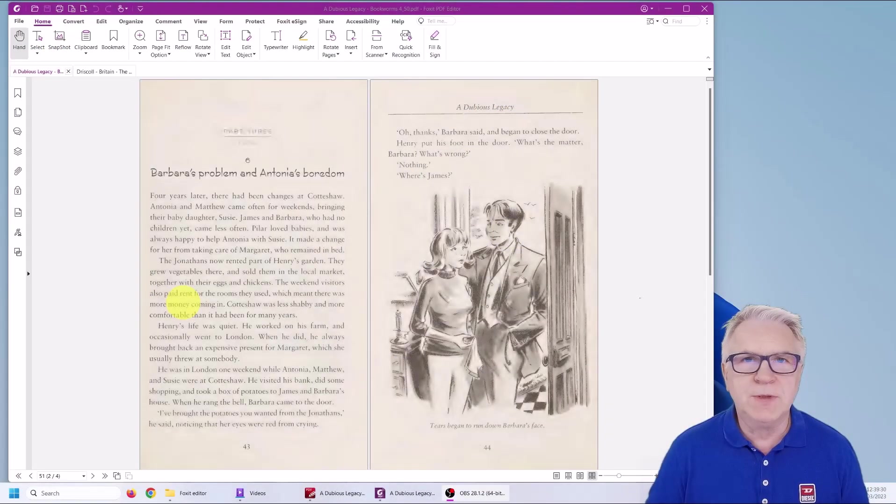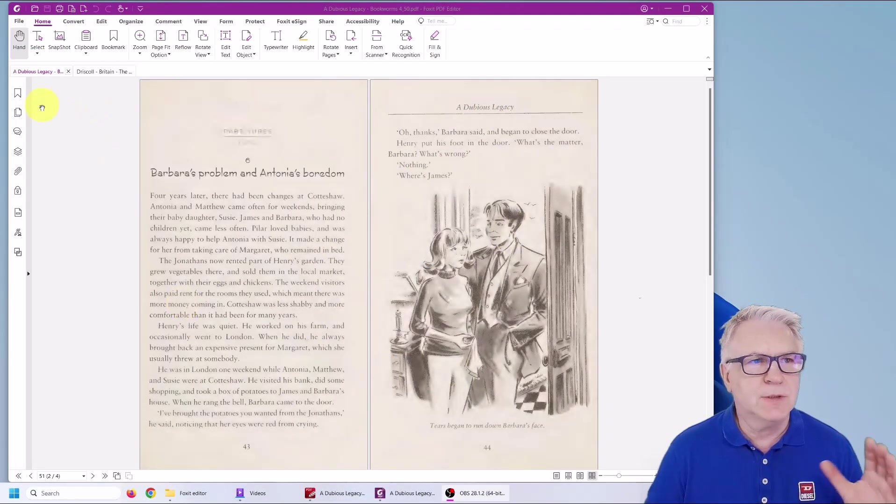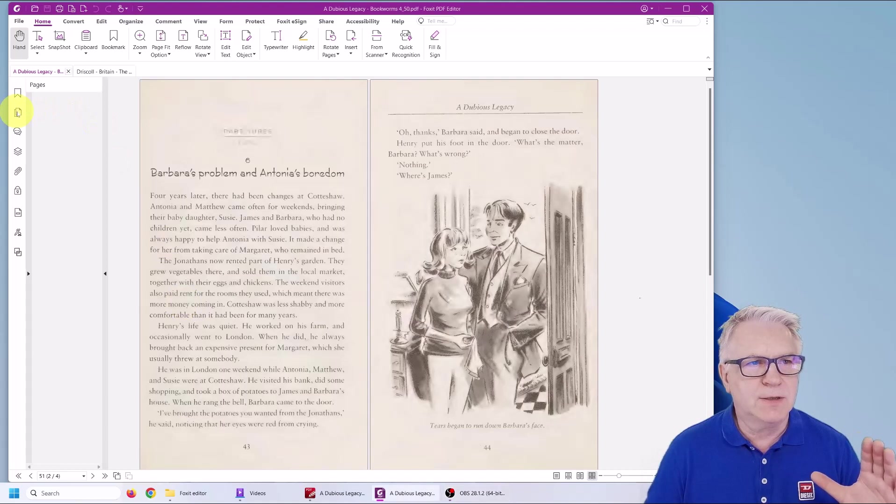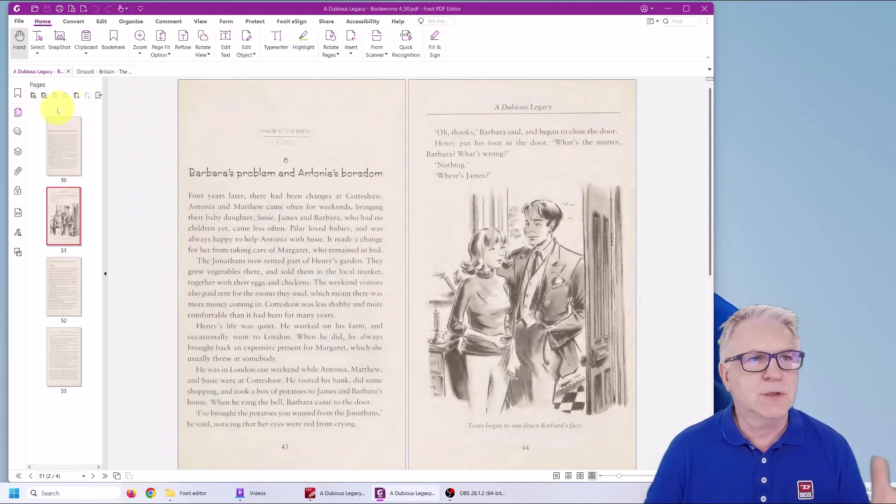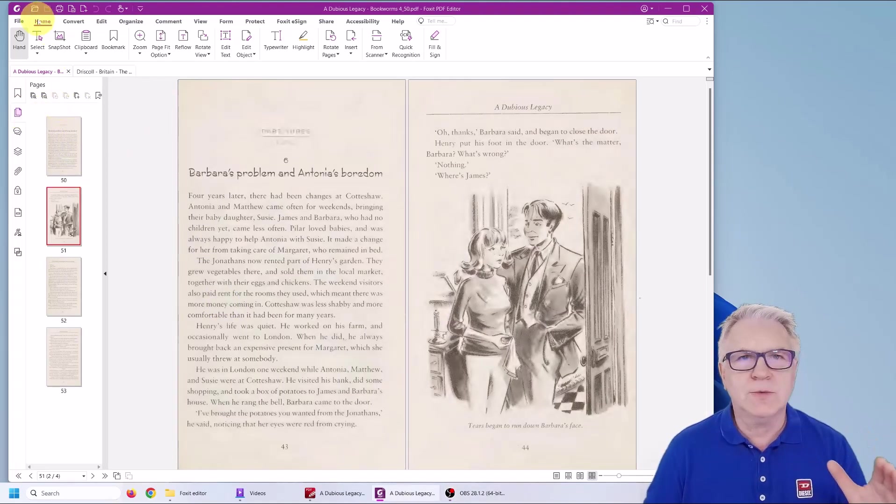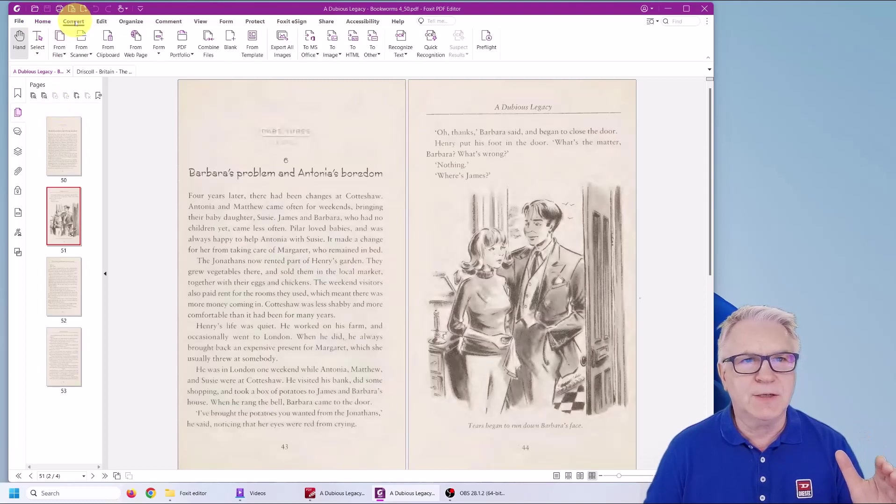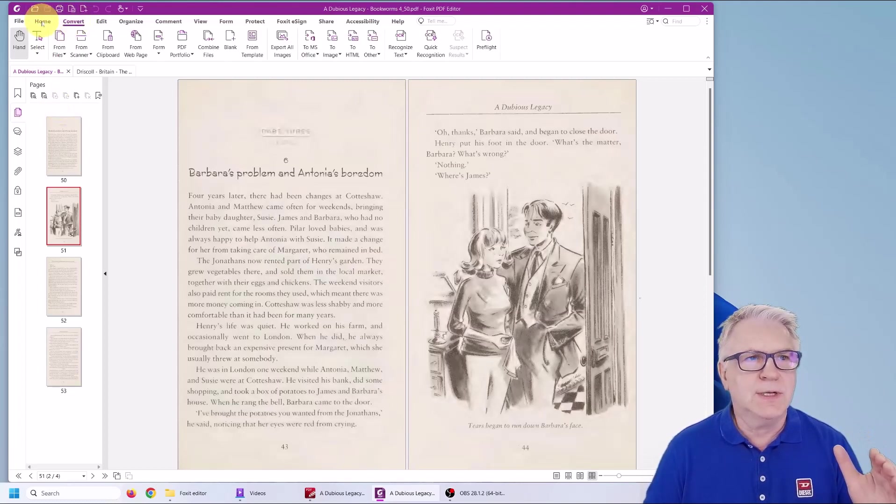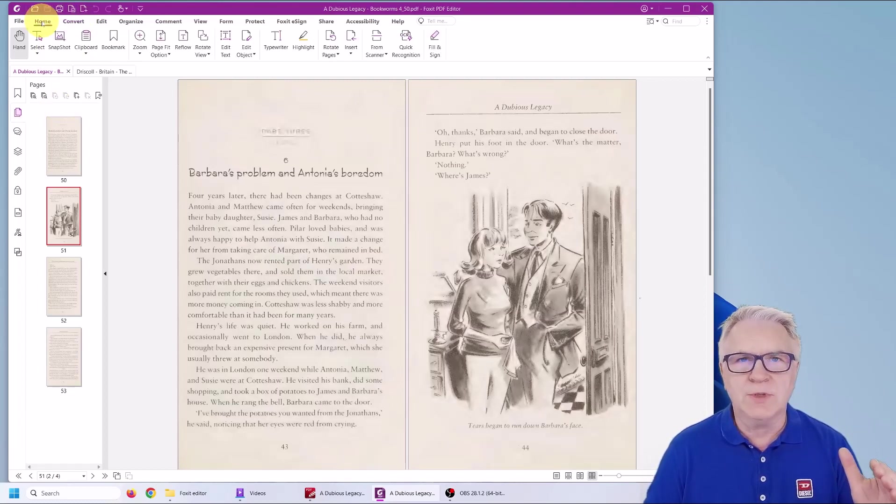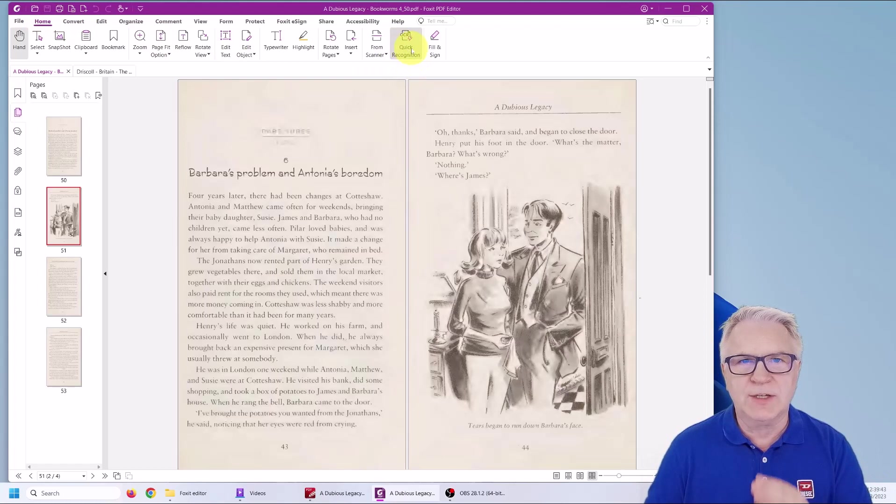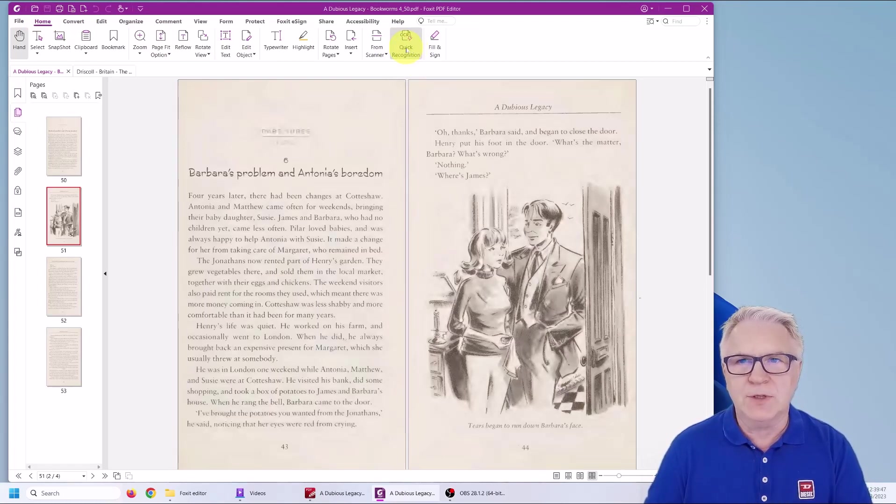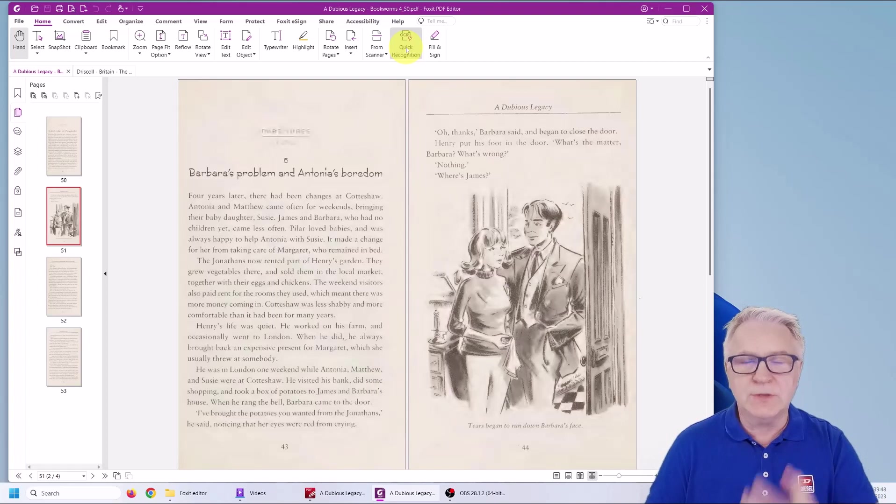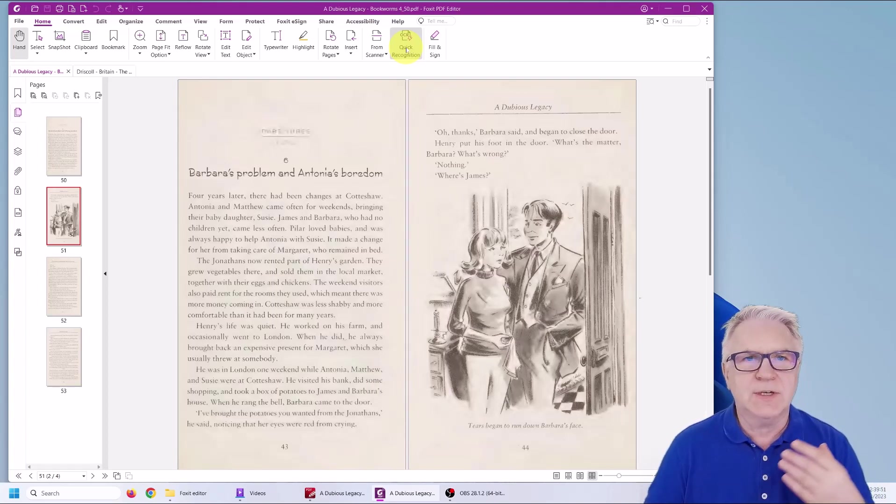Once you've opened up your document, click on the tab on the left in order to show the pages. We're only going to use the home button and the convert button. Now on the home button you do see this quick recognition tool but don't click on that ever.